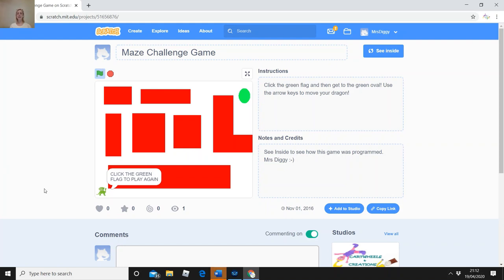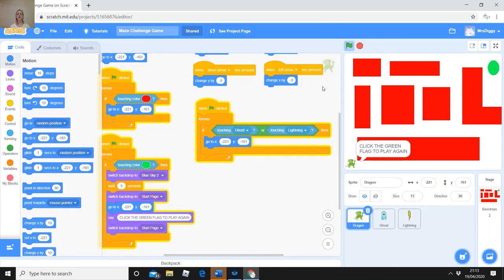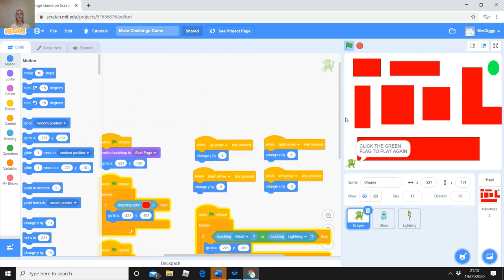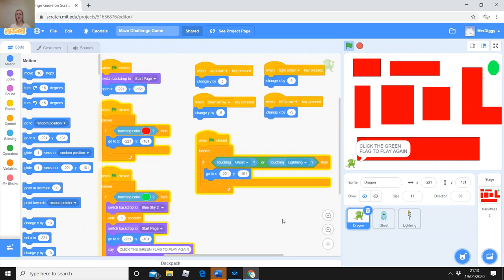Once I get to the green oval it changes and says 'You Win — click the green flag to play again.' If it were a multi-level game, when you got to the green oval it would bring the dragon back to the start with another maze and maybe faster monsters. For today we're just focusing on making one level and a 'You Win' page. If you get stuck after this tutorial, you can come back to my version and press 'See Inside' to look at all the programming blocks.